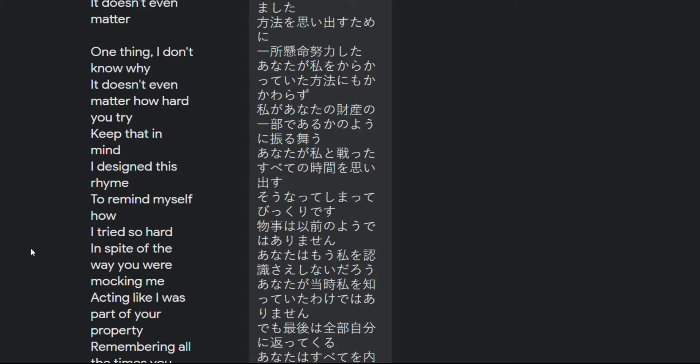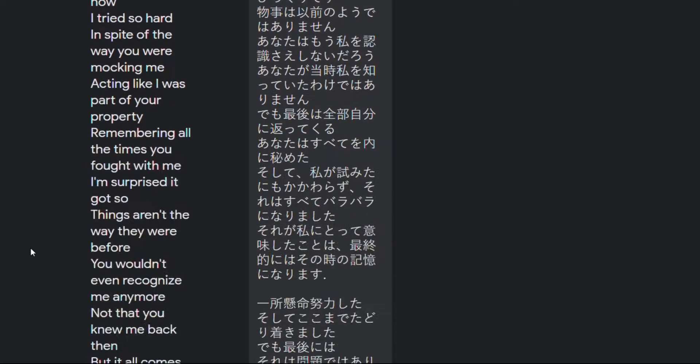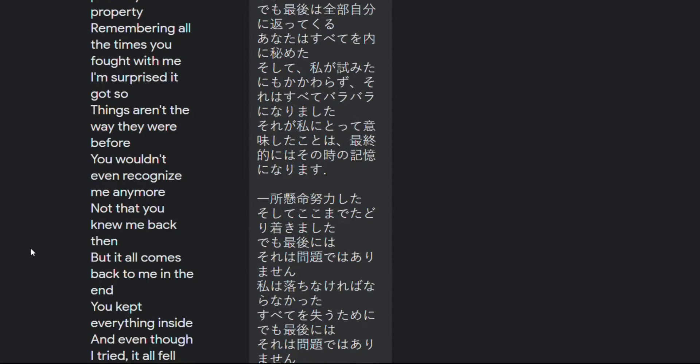One thing I don't know why it doesn't even matter how hard you try keep that in mind I designed this rhyme to remind myself how I tried so hard in spite of the way you were mocking me acting like I was part of your property remembering all the times you fought with me I'm surprised it got so